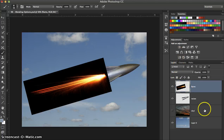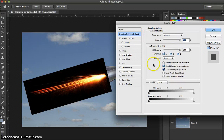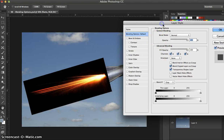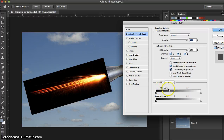Now we'll explore some different options. Go ahead and double-click the flame layer — that'll open the Layer Styles dialog box, which normally defaults right to the blending options, which is exactly what we're looking for. Drag the dialog over a little bit and make sure preview is checked so you can see the effect as you're making changes. We want to go down to the Blend If section, and specifically This Layer.